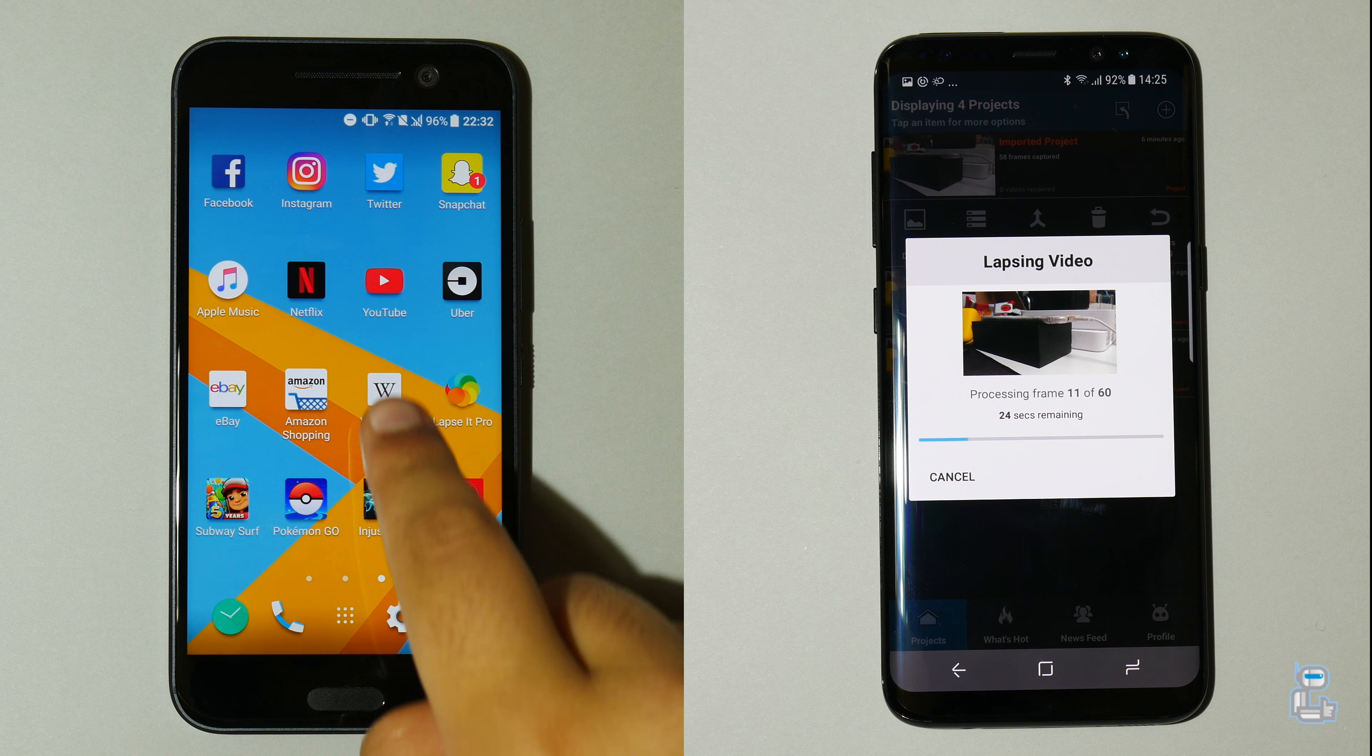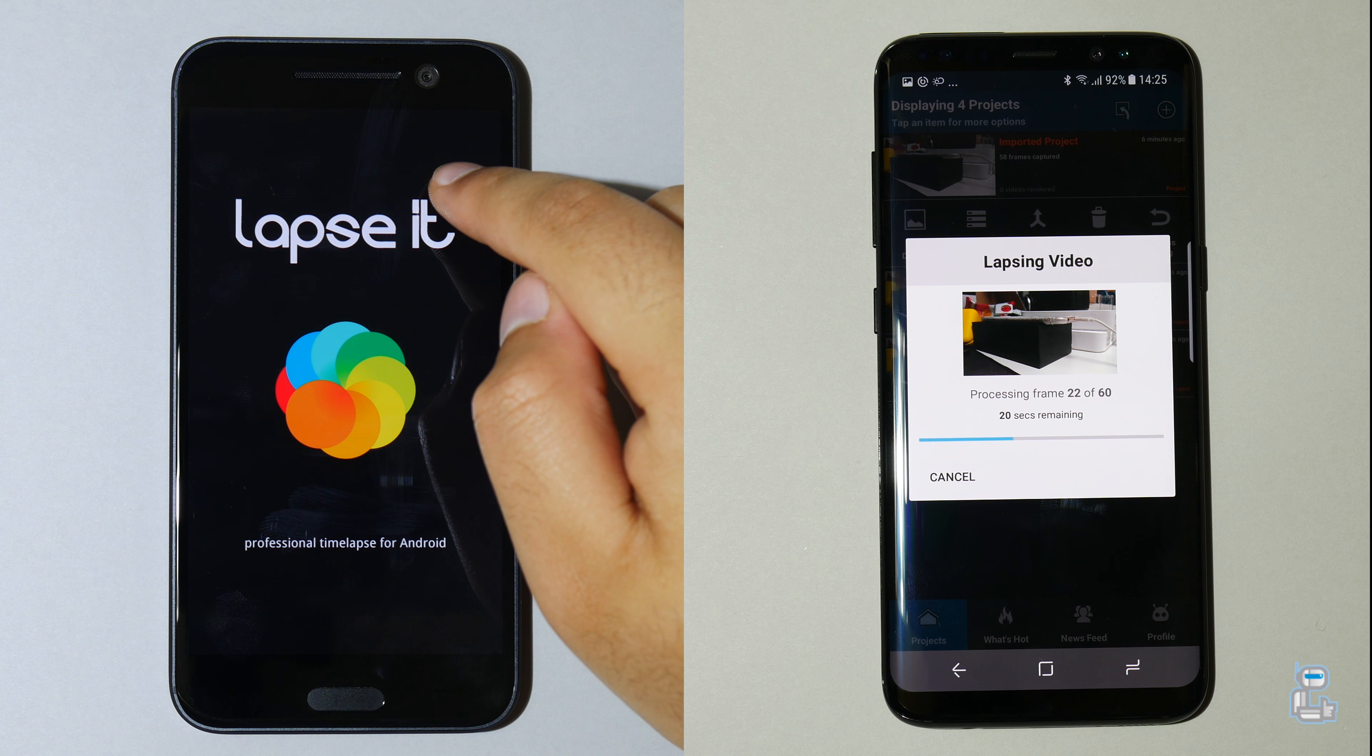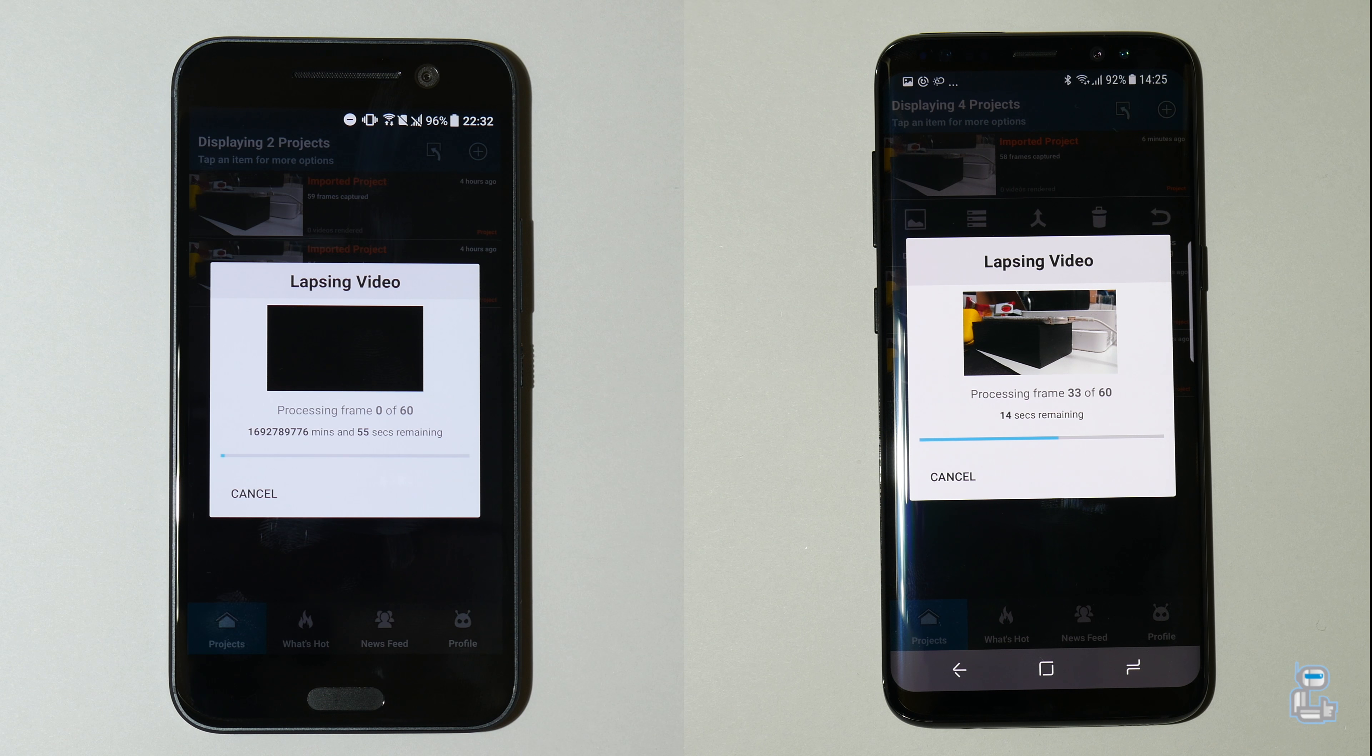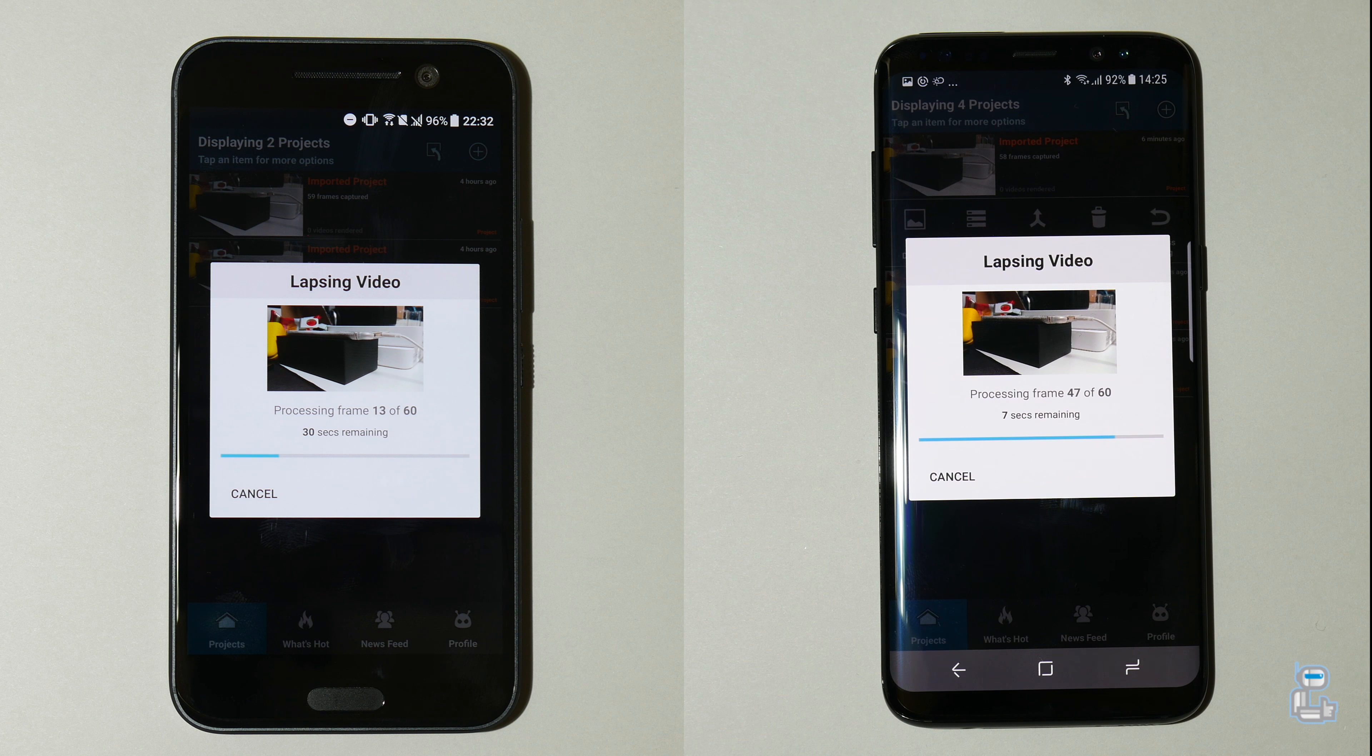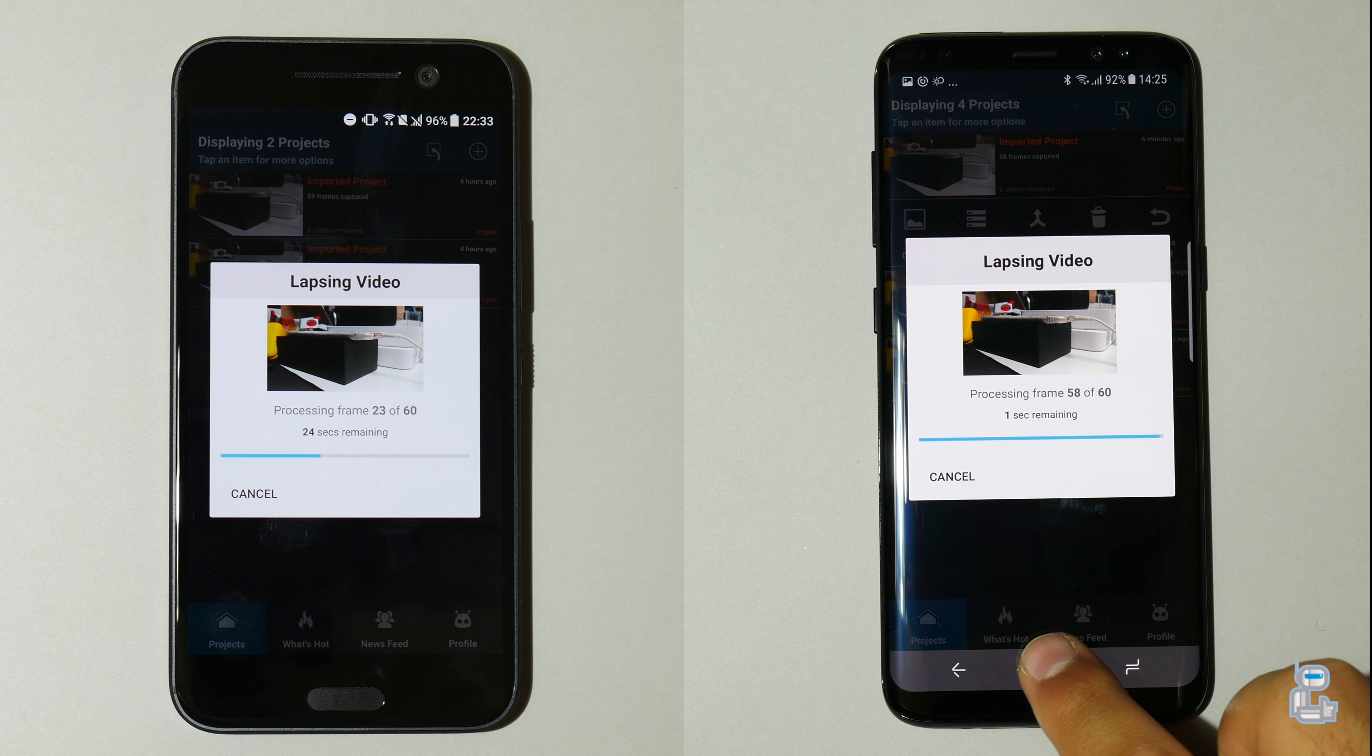Now of course both of these smartphones will be exporting the same video file on Lapsit Pro. What you guys will notice is by the time the HTC 10 starts exporting that video file on Lapsit Pro, that the S8 has already gone past halfway exporting this file. And judging by the time remaining on both of these smartphones, it currently looks like the S8 has around a 23 second advantage over the HTC 10.